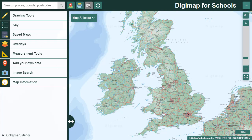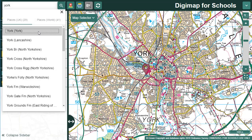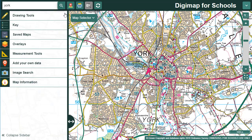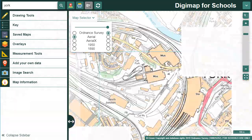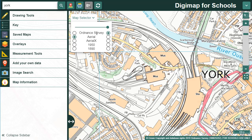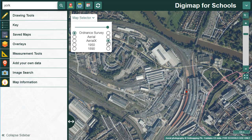Let's find a location in Great Britain. I'm searching for York and I'll select York from the UK place name results. I've opened our map selector and I'm going to zoom in on the railway museum. In Great Britain we can select between current Ordnance Survey maps, Aerial Photography, Aerial X - which is Aerial Photography plus place names and major road names - 1950 or 1890 historical maps. You won't see OpenStreetMap in Great Britain. Remember we just select the button to the right of any map name to display it.